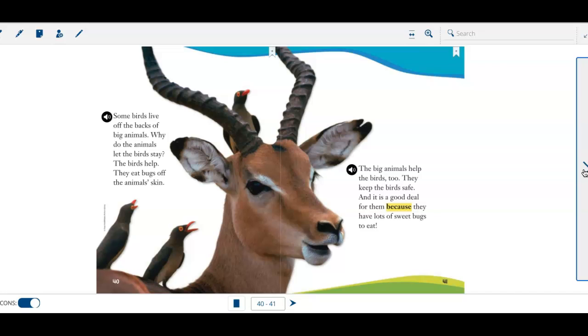The big animals help the birds, too. They keep the birds safe. And it is a good deal for them because they have lots of sweet bugs to eat.